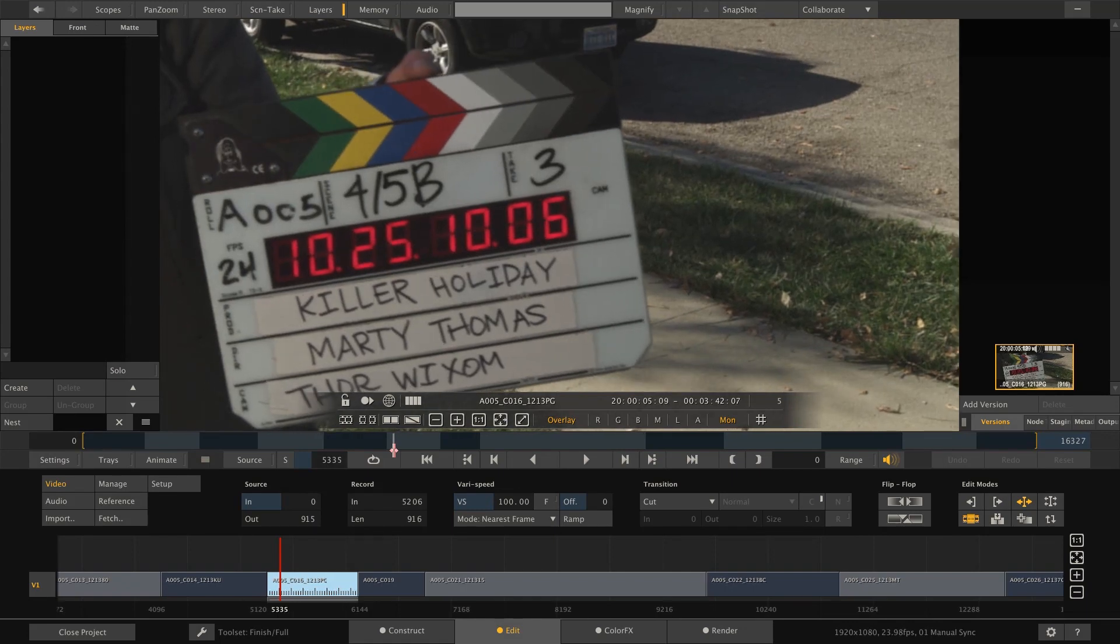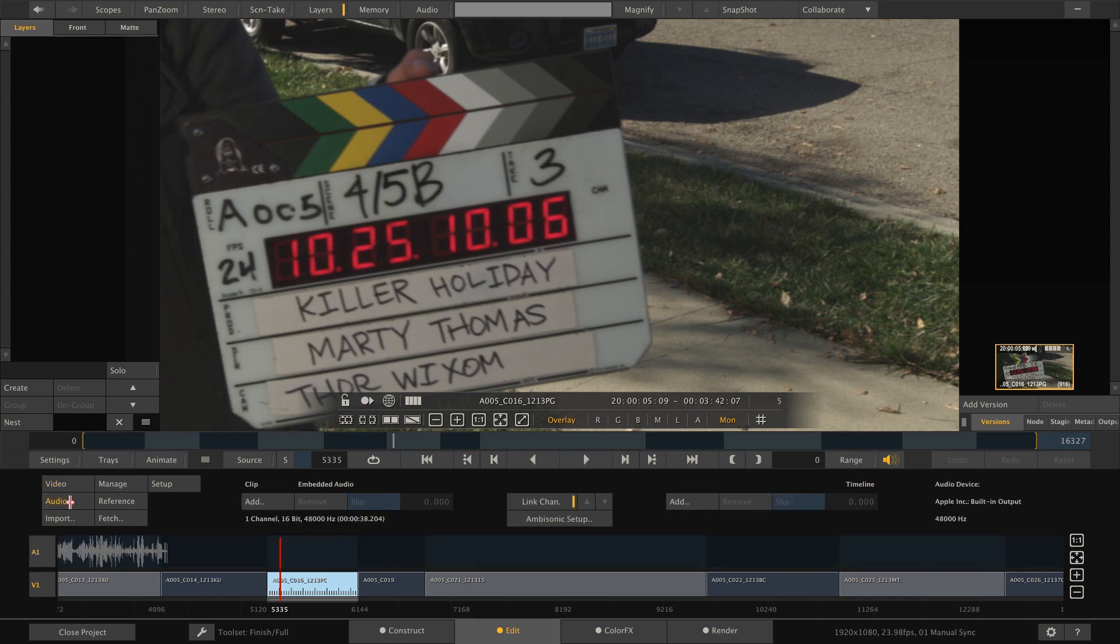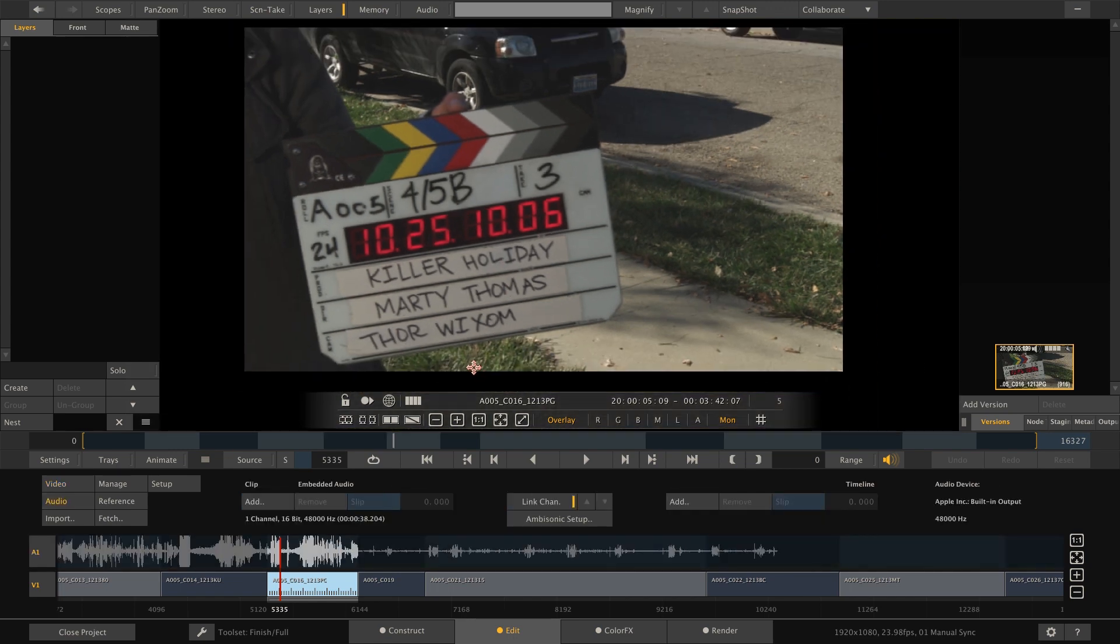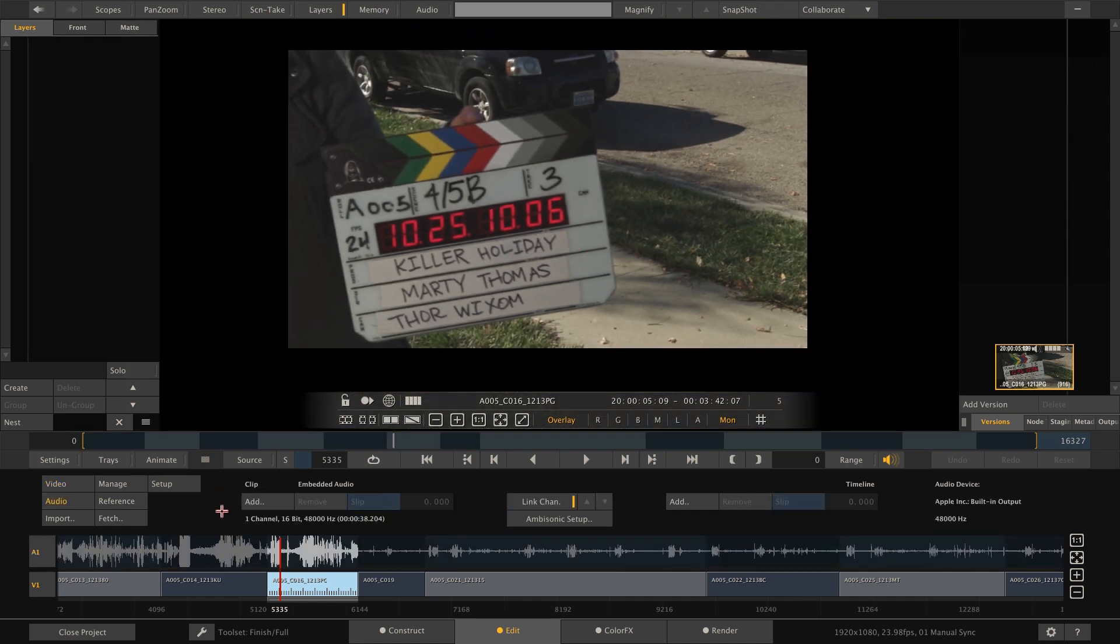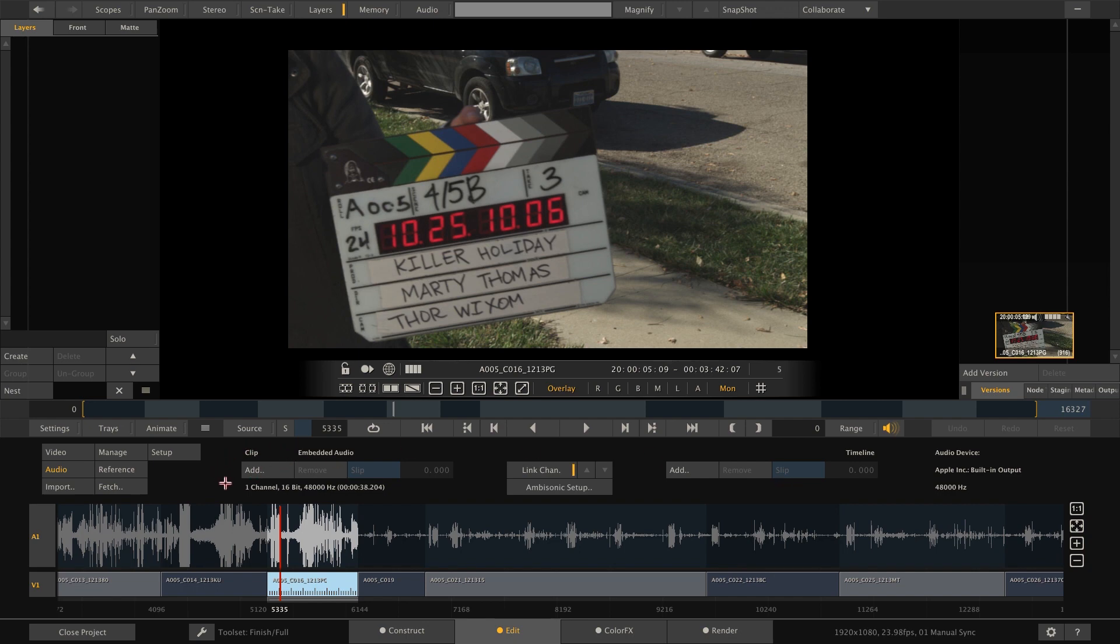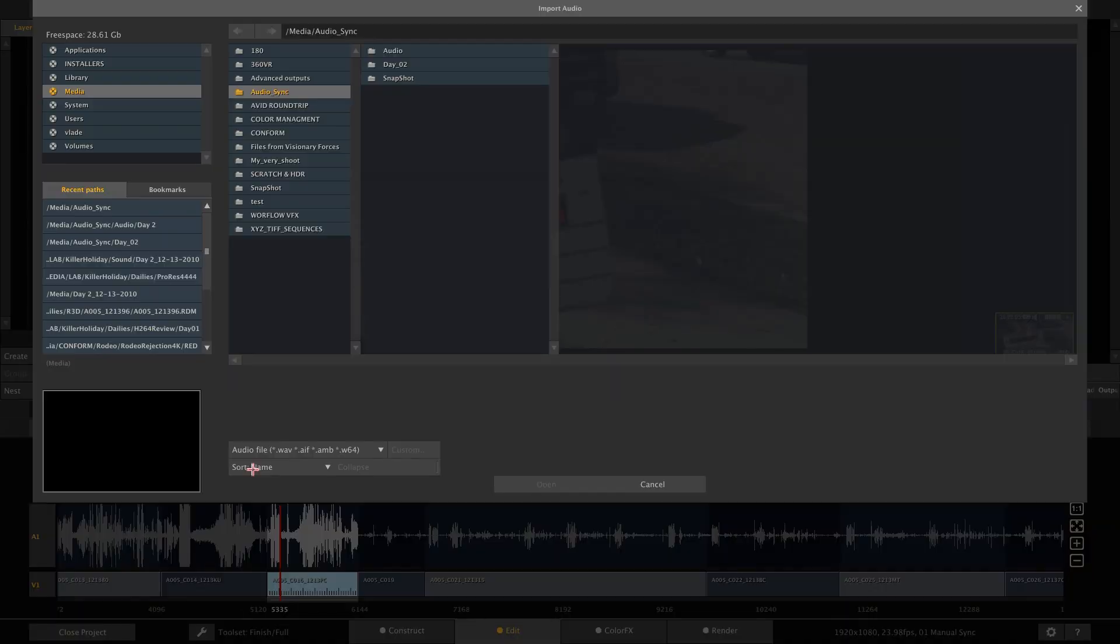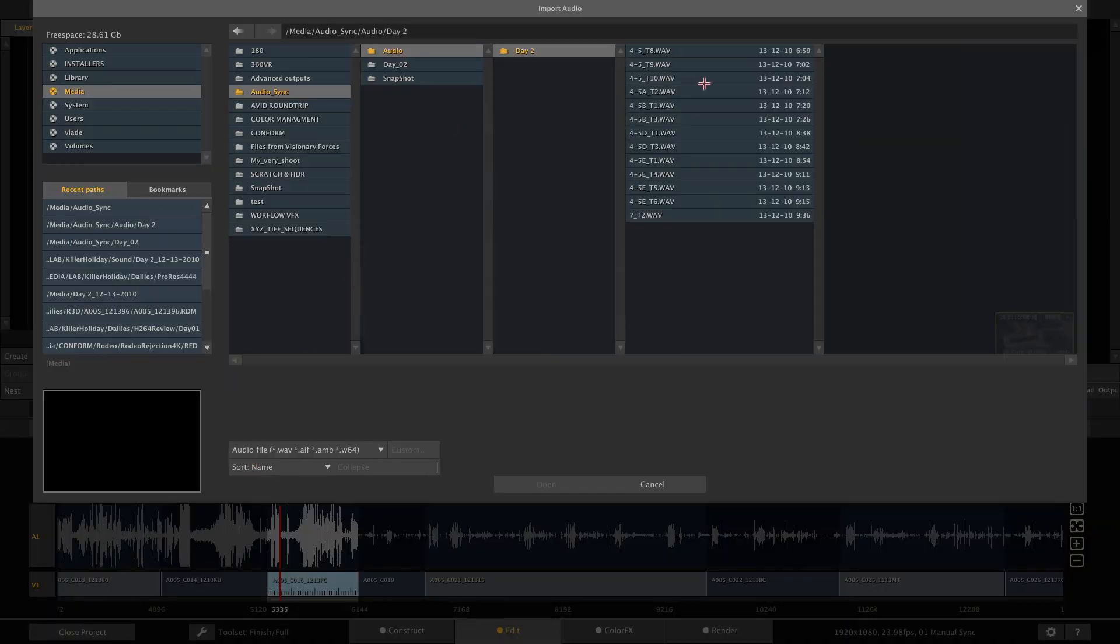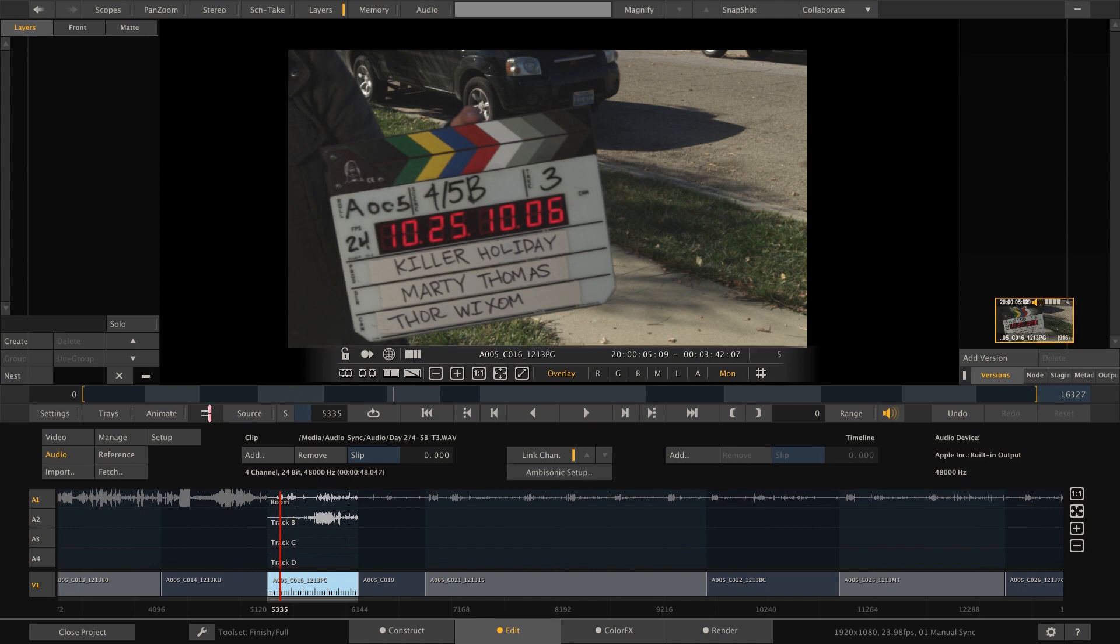Here we are. And now we can go to the audio menu here. And this lets us load audio. Either for the complete timeline, which is preferable when you're doing finishing and you have a conformed timeline and you're getting the final mix from the sound studio. Or you can load audio locally, which means for each clip. So let's do so. Click the add button. And now select 45B take three. There we go. And open that up.